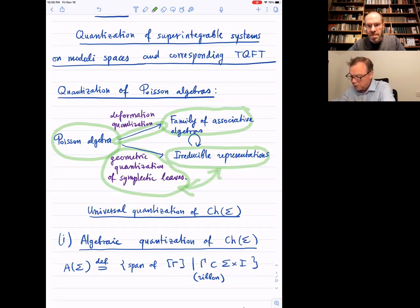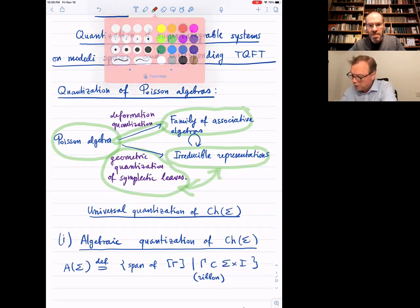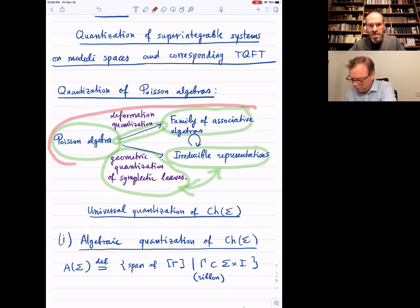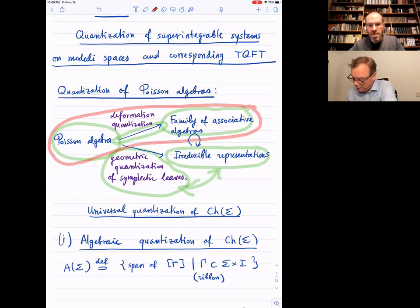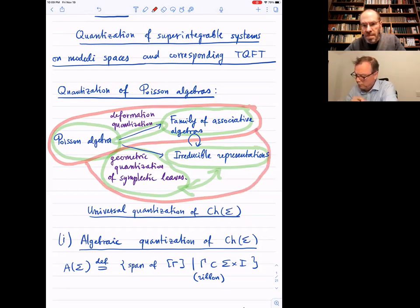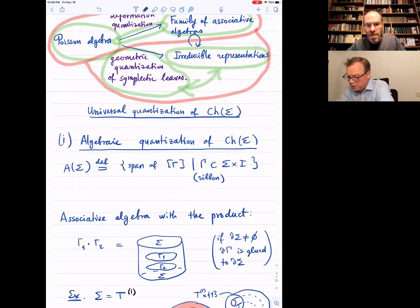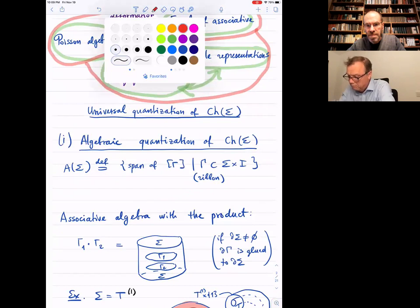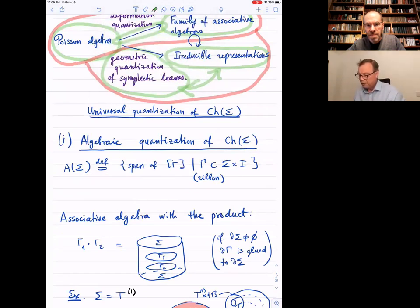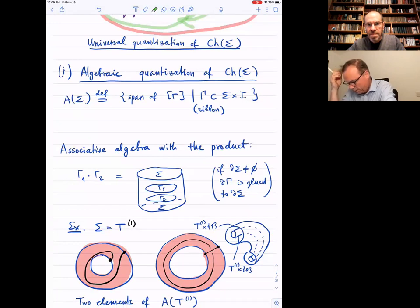In recent years there has been progress in this direction, but it remains a largely open problem to complete the quantization program — going from having a deformation family of associative algebras to the complete picture with both a family of algebras and their corresponding irreducible representations. Now remember that we want to quantize very specific Poisson algebras and very specific integrable systems.